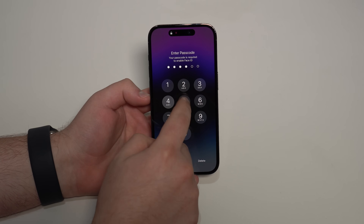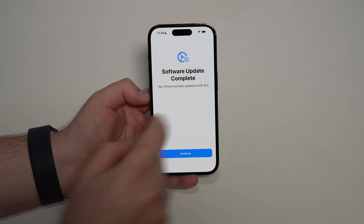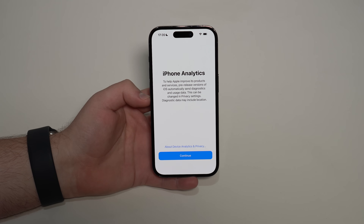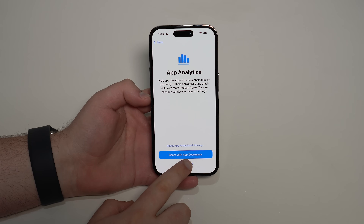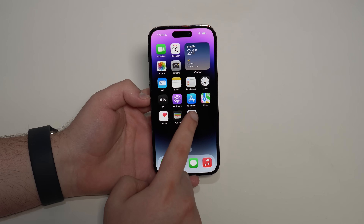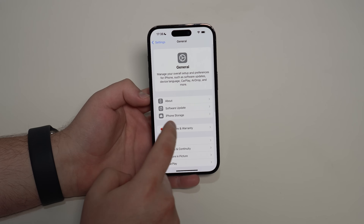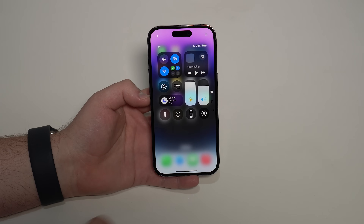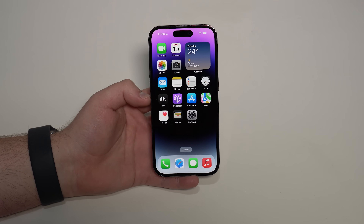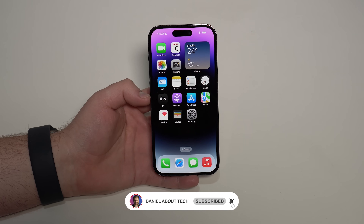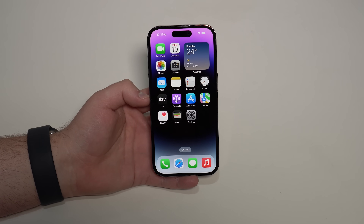Enter your passcode. The update is complete — updated to iOS 18.0. Continue through the setup prompts, tap 'Don't Share,' and swipe up. Go to Settings, scroll down to General, tap About, and you'll see version 18.0 — we are on iOS 18! That's it, guys. Thanks for watching, subscribe for more content, and I'll see you on the next video. Bye bye!